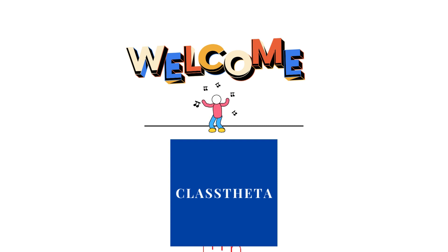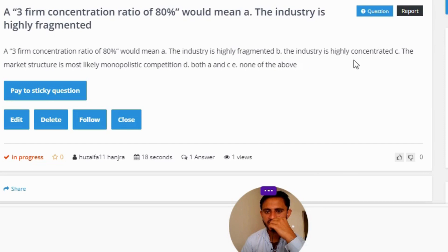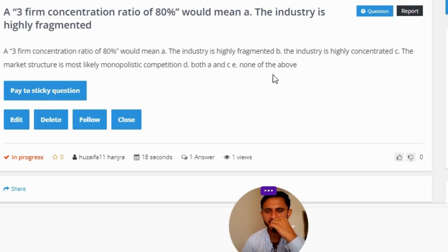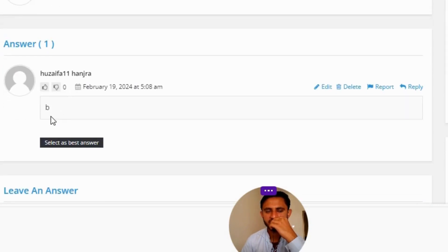Our today's question is: a three-firm concentration rate of 80% would mean — Option A: the industry is highly fragmented; Option B: the industry is highly concentrated; Option C: the market structure is most likely monopoly; Option D: both A and C; Option E: none of the above.